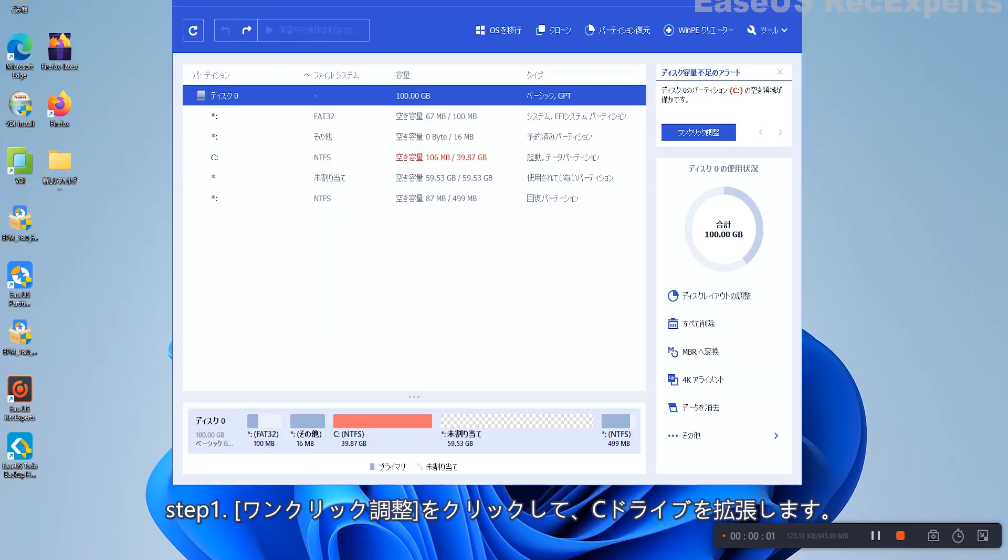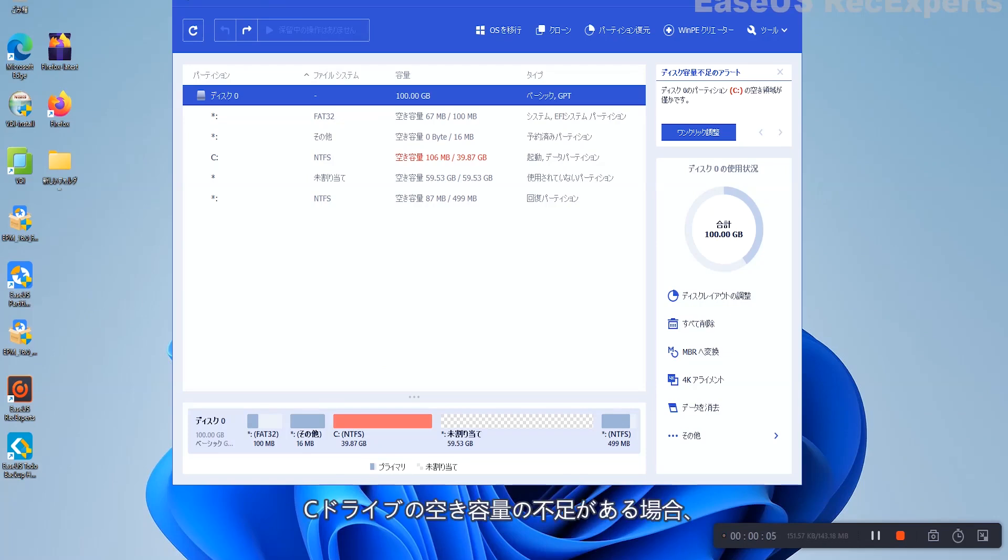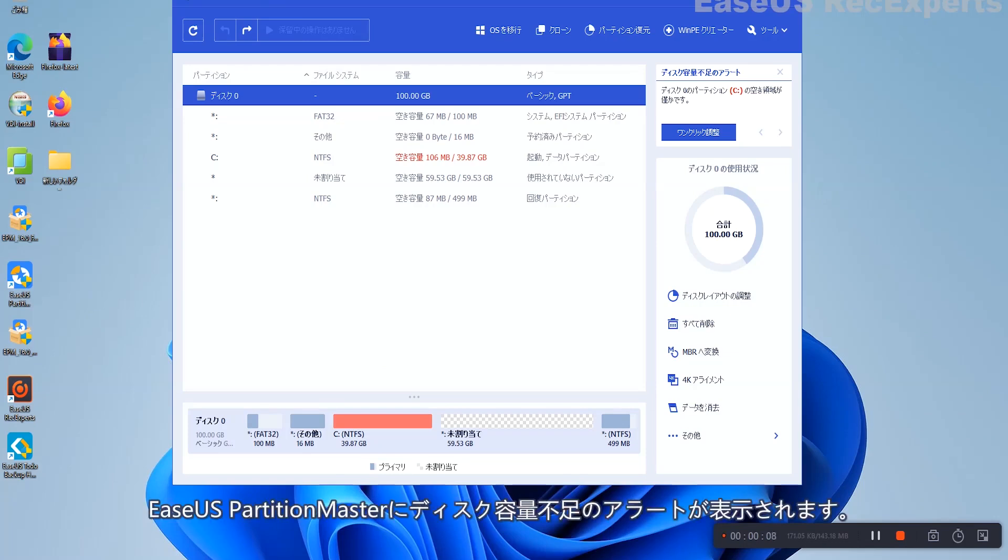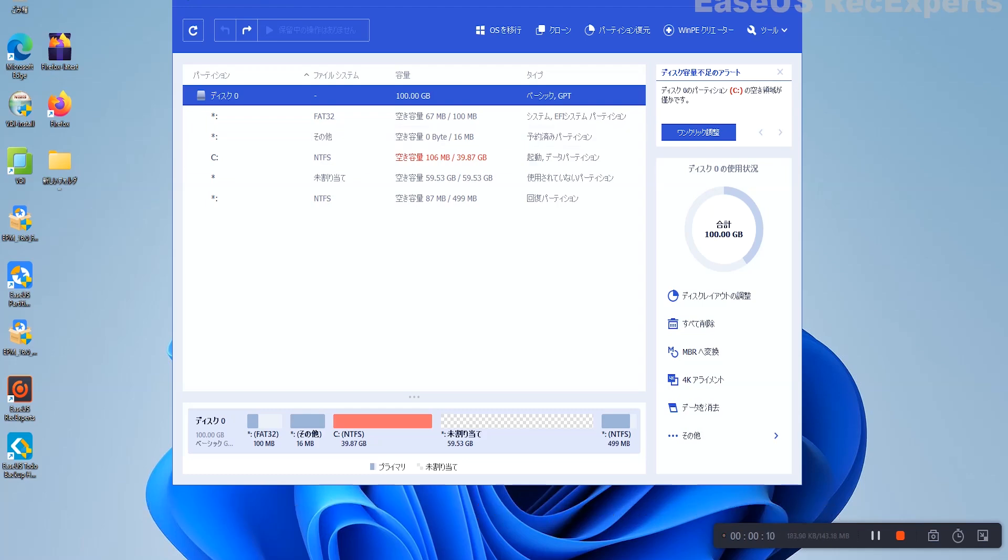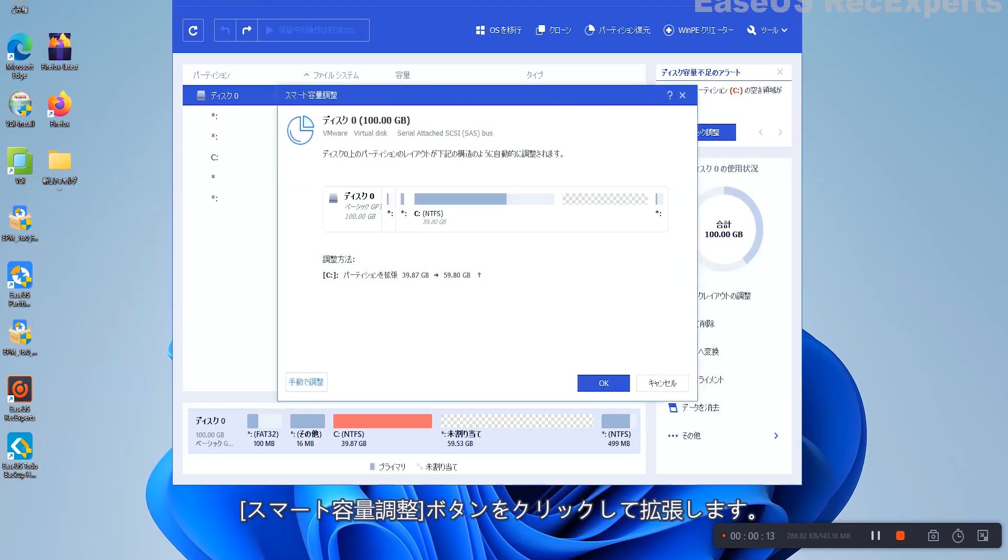Step 1: Click Adjust with one click to extend C Drive. When your C Drive is out of space, you will see the Low Disk Space alert on EaseUS Partition Master. Click the Adjust button to extend it.